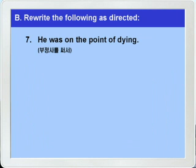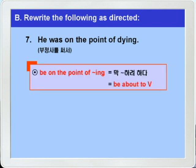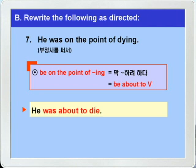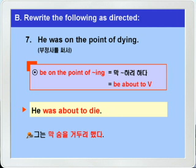7번: 'He was on the point of dying.' 7번을 부정사를 이용해서 바꿔 쓰라고 했는데, 'was on the point of dying'을 보면 생각나는 것이 하나 있죠. 'be on the point of -ing'는 '막 뭐뭐 하려다' 이런 뜻인데, 'be about to 부정사'로 바꿔 쓸 수 있다고 했으니까, 정답: 'He was about to die.' 해석은 아주 간단하죠 — 그는 막 죽으려 했다, 다시 말해 그는 막 숨을 거두려 했다 이런 말이 되겠습니다.